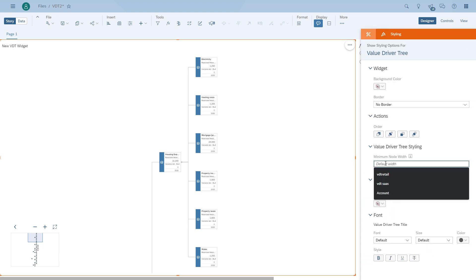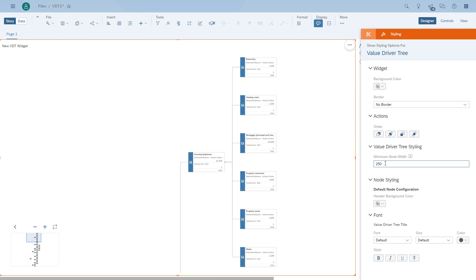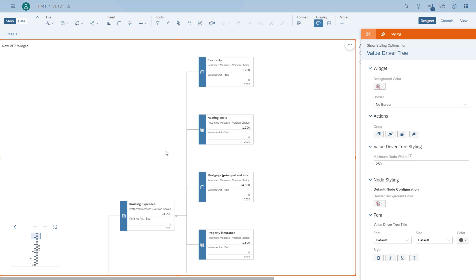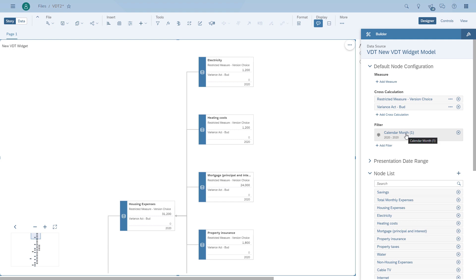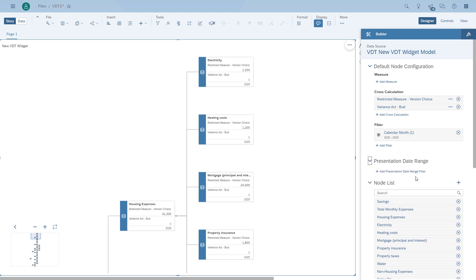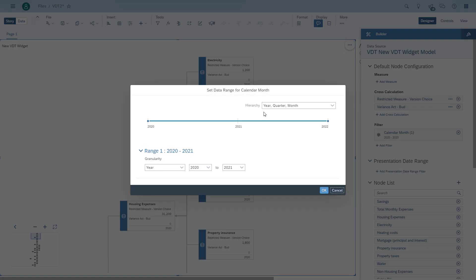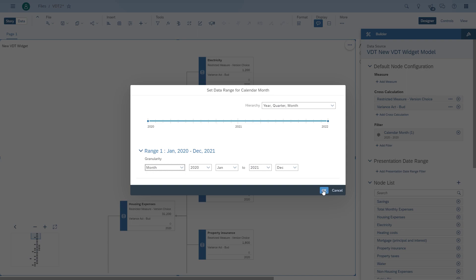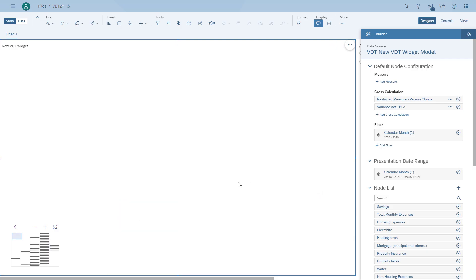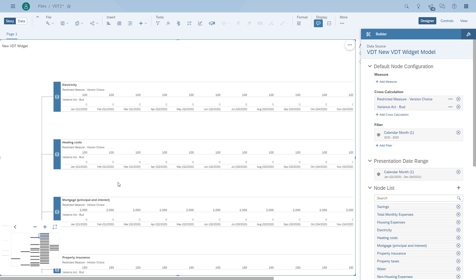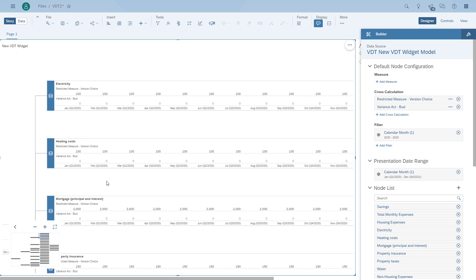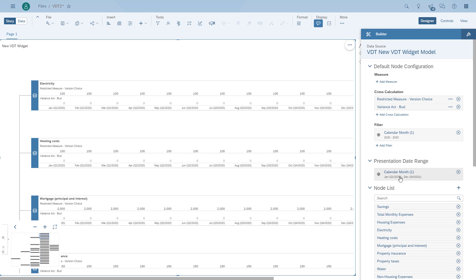We're going to change the node width. You can see right now it shows the actual yearly values. One of the items you can do with the new widget is you can create a presentation date range, so you can also change the granularity. For example, let's assume we want to do monthly values — we could go down to the month and decide we want to see these elements in monthly granularity. This is really just for presentation — it now shows every single month. So you can define the granularity with the new widget. For visibility purposes, let's move to a quarter level. So here we are — we now have the quarterly level.